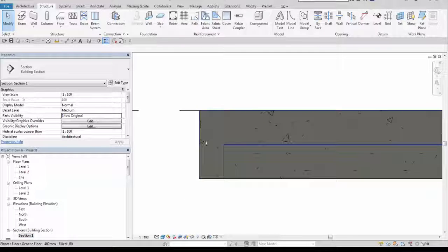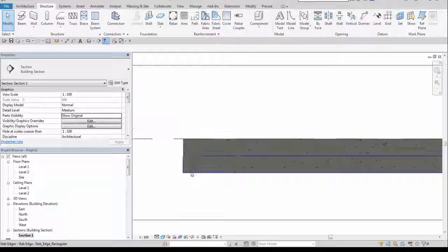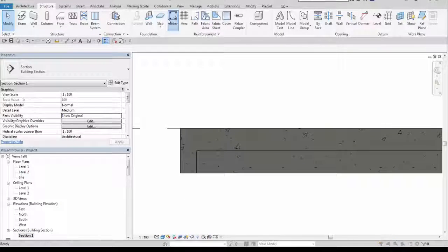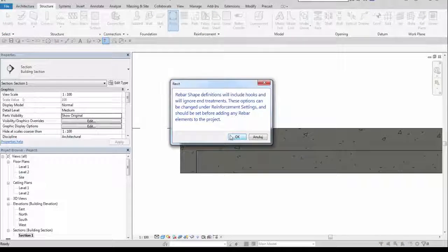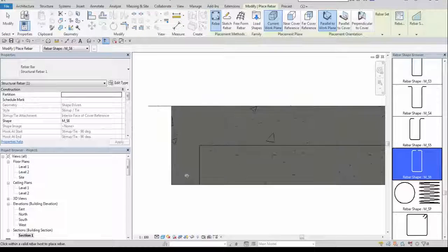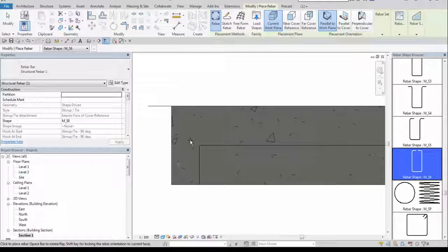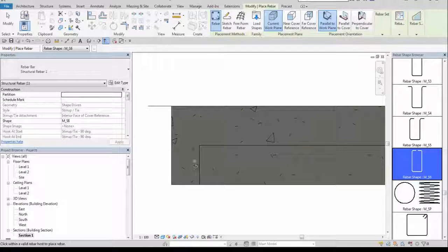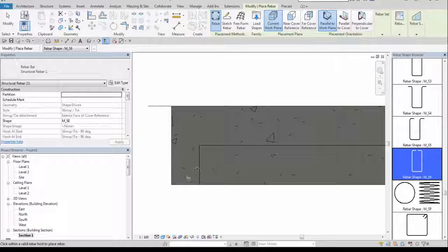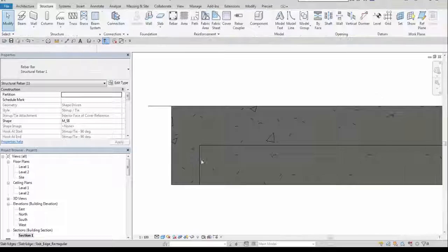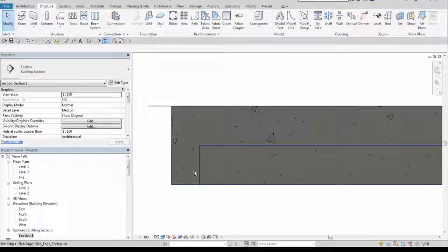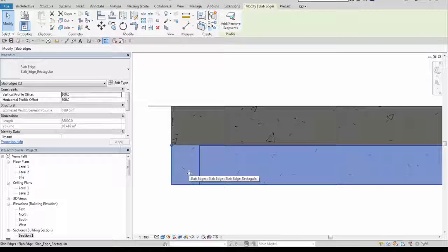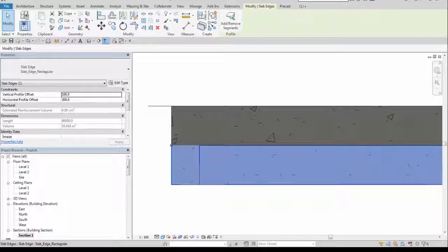Now these two elements are joined. When I go to rebar, I actually can't place a rebar in this tie beam.